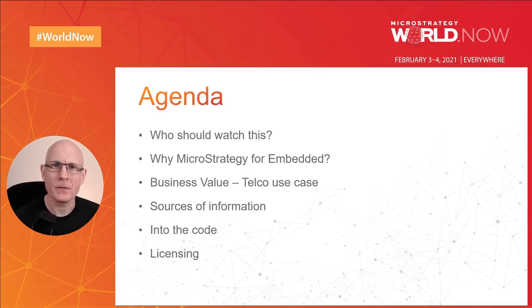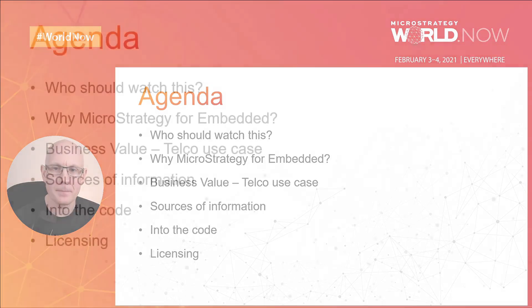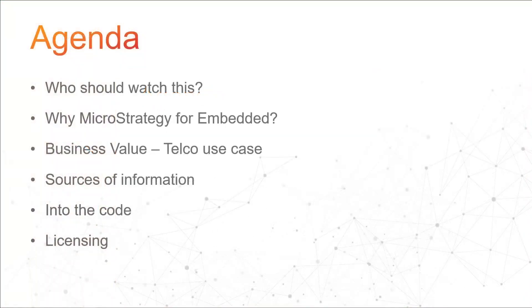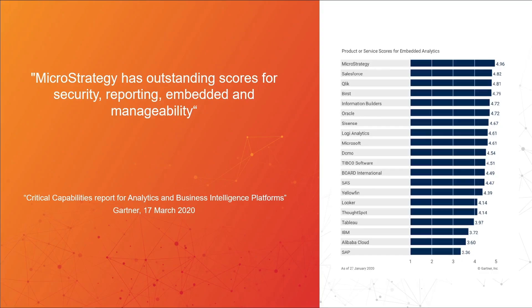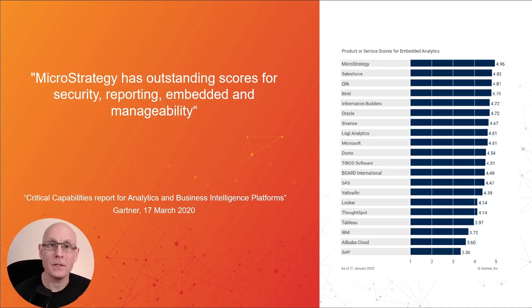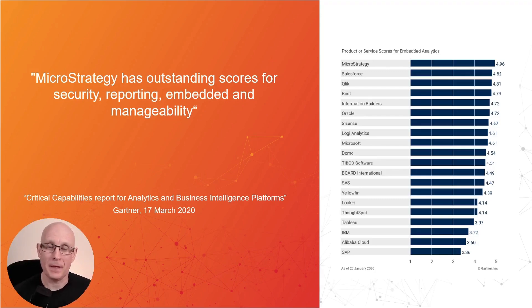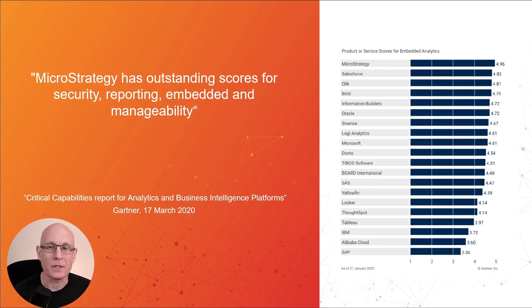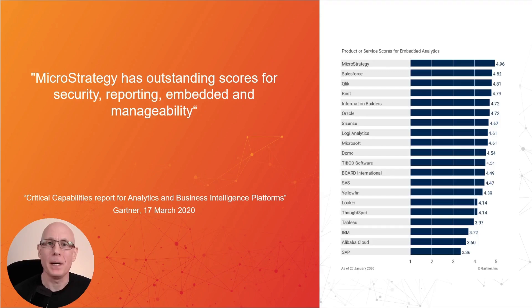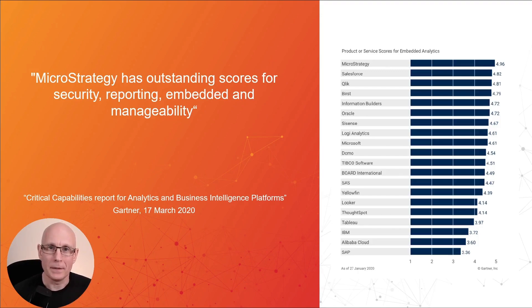Okay then, so why MicroStrategy for embedded? Well, it's not just us who think we've got a really strong product. The critical capabilities report from Gartner, which comes out every year, is a really good article if you want to get into the weeds to find out what capabilities each product have. As you can see, MicroStrategy is number one and has been for the last few years when it comes to embedded analytics. We have got outstanding scores for many other areas, but for embedded in particular, we are number one. And we're quite proud of that.